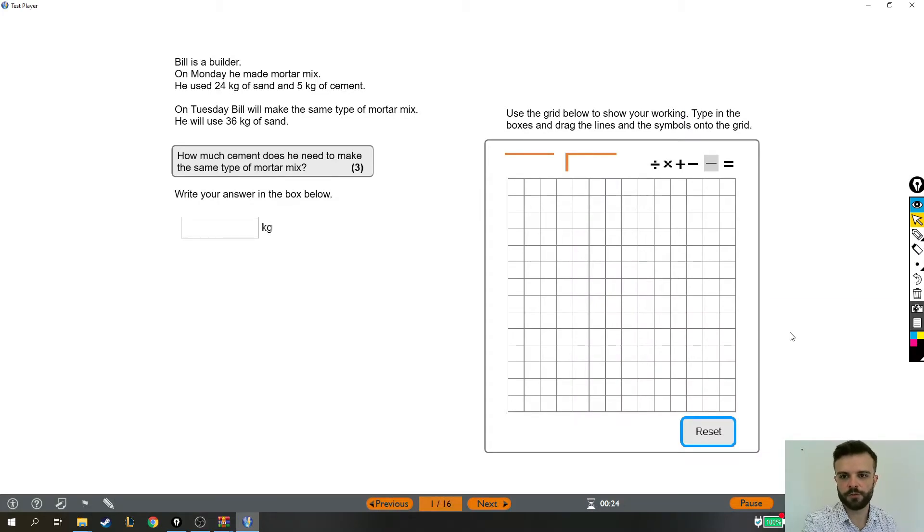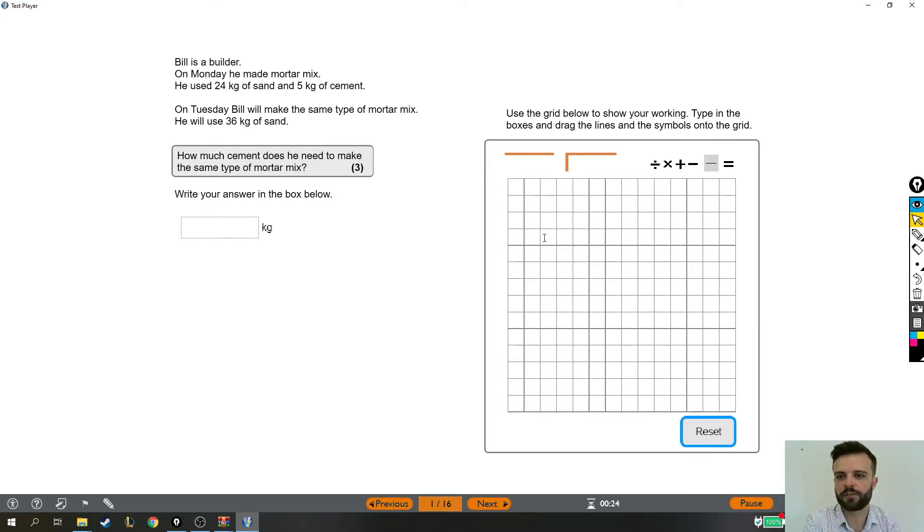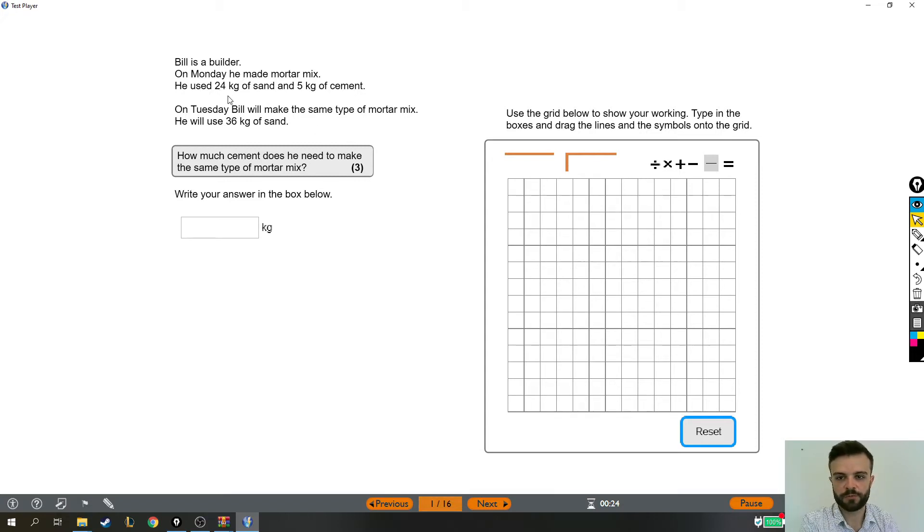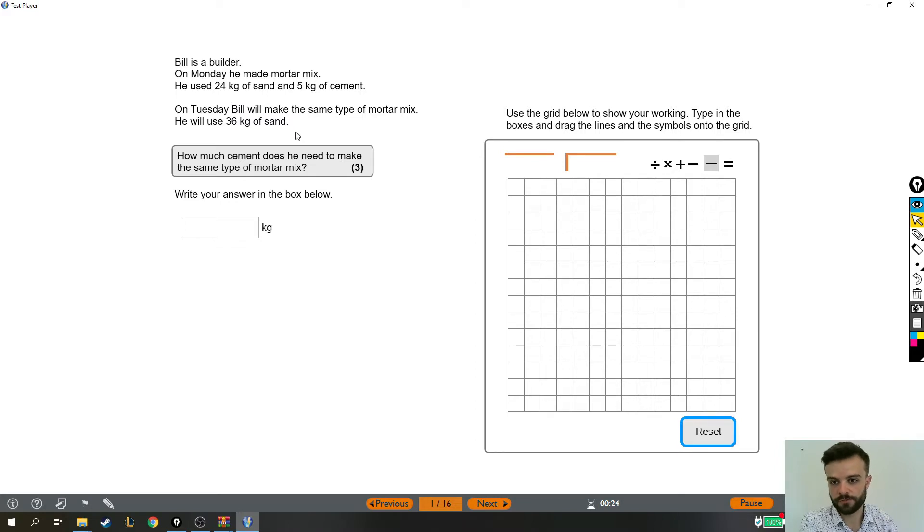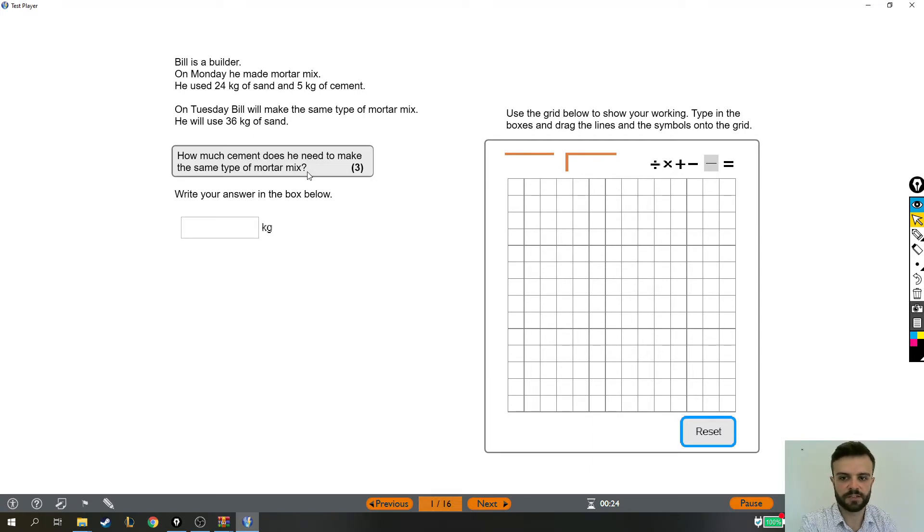All right, so for this level 2 functional skills question we're in the non-calculator section and it's a ratio proportion type question. Let's give it a read-through. Bill is a builder. On Monday he made mortar mix. He used 24 kilograms of sand and 5 kilograms of cement. On Tuesday Bill will make the same type of mortar mix but he will use 36 kilograms of sand. How much cement does he need to make the same type of mortar mix?